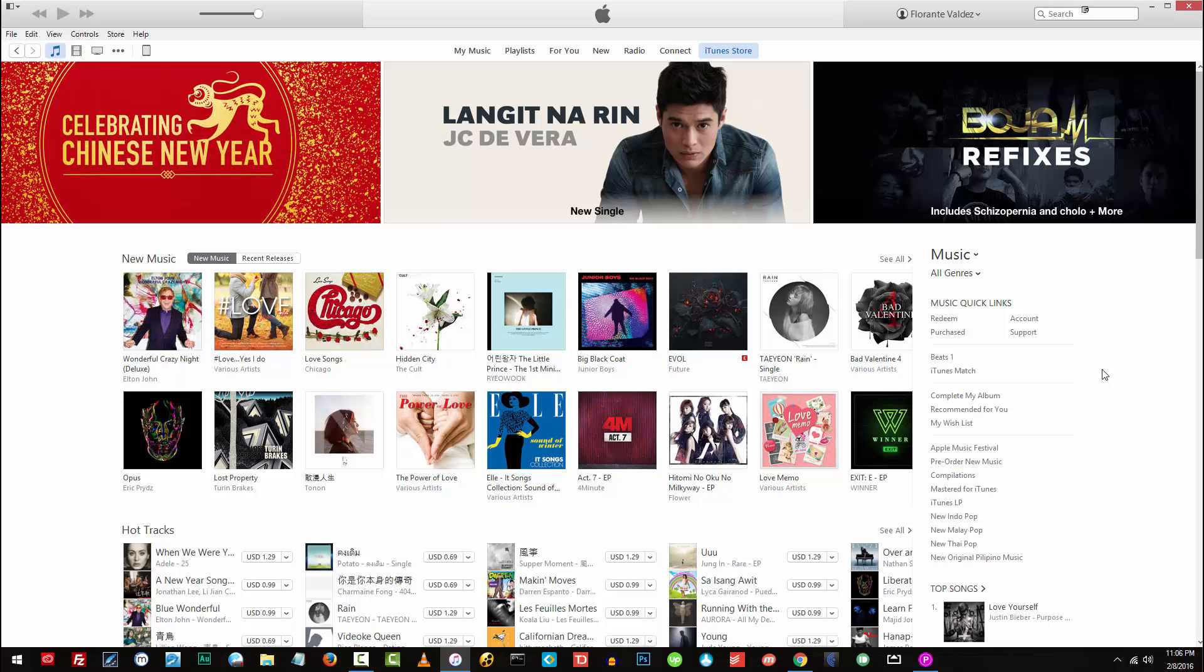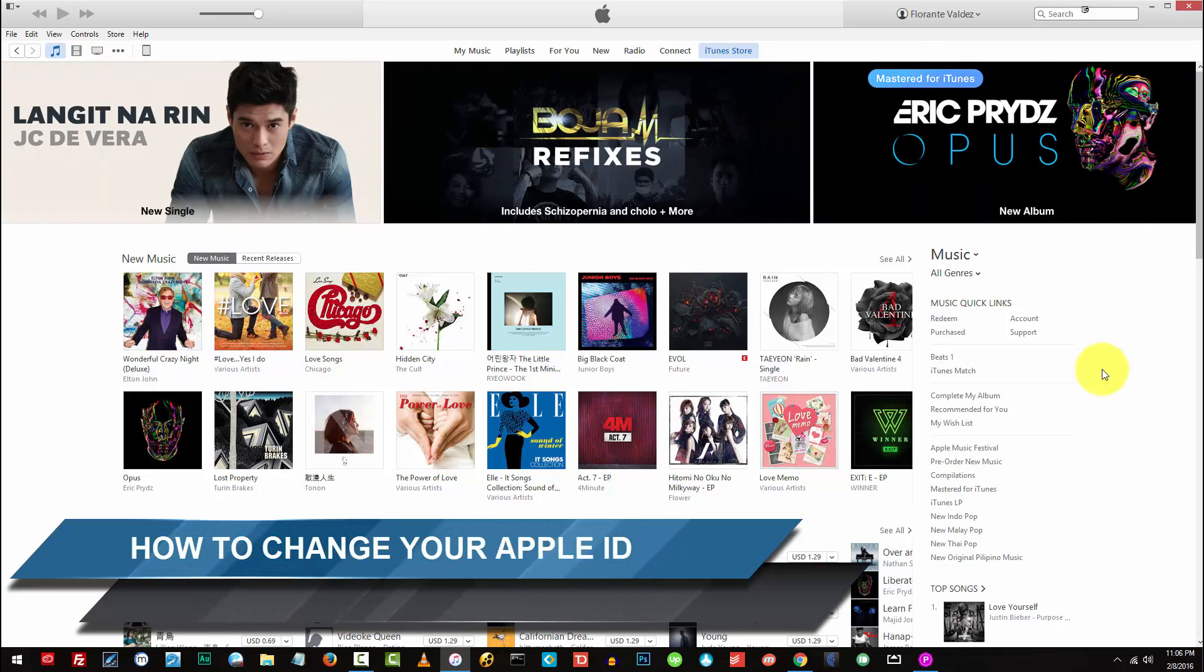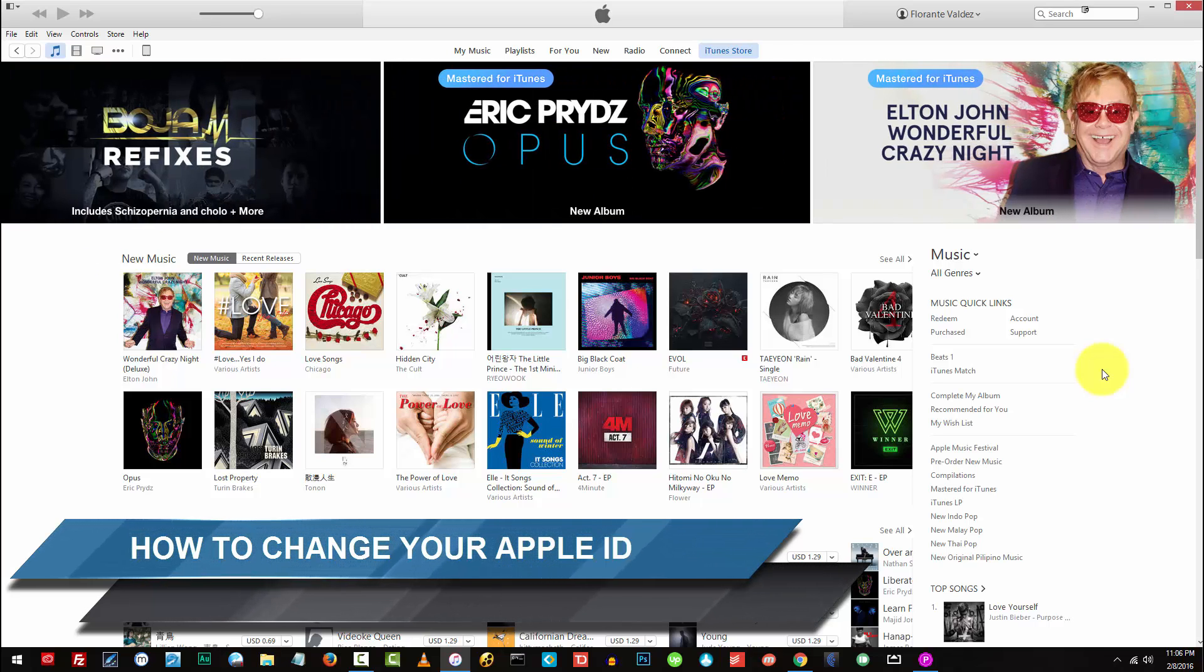Hi and welcome to the freelance channel. My name is Florante and today's tutorial I'm going to show you how to change your Apple ID or your Apple email address.